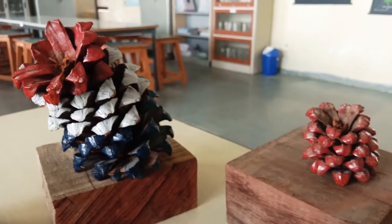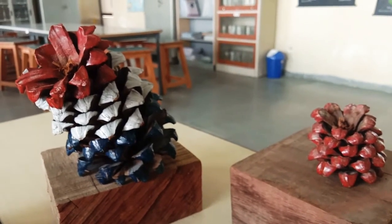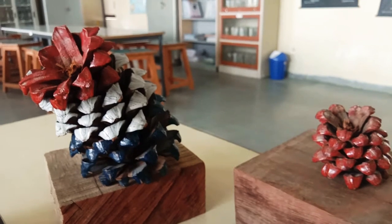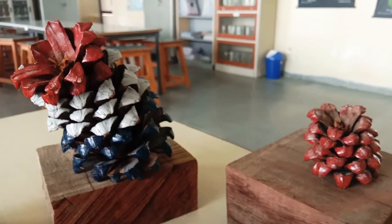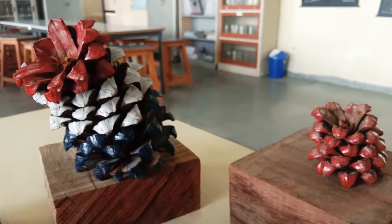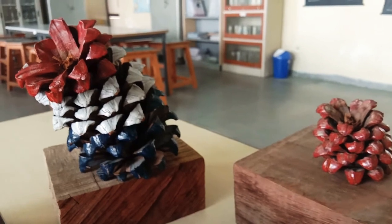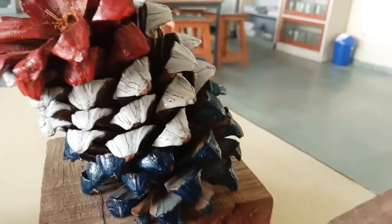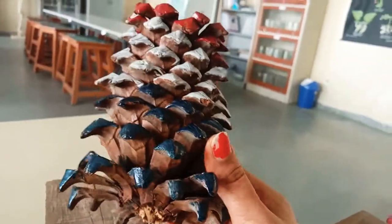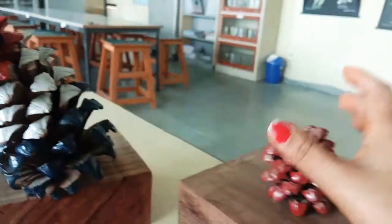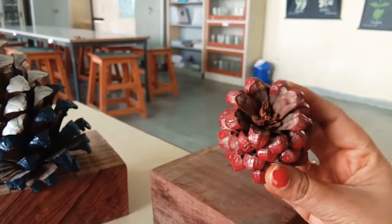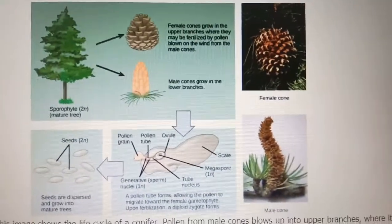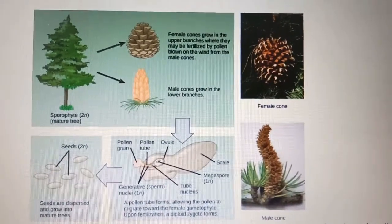In some gymnosperms, male and female cones may be present on the same tree. For example, in Pinus, female cones are on the upper branches and male cones are on the lower branches. In Cycas, however, different plants bear different cones — some plants have male cones and others have female cones. I hope the concept of male and female cones in gymnosperms is now clear. Goodbye!